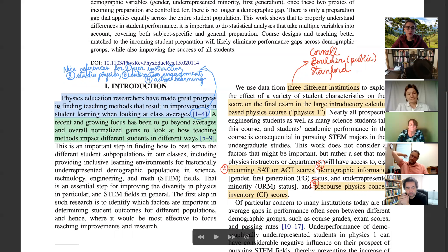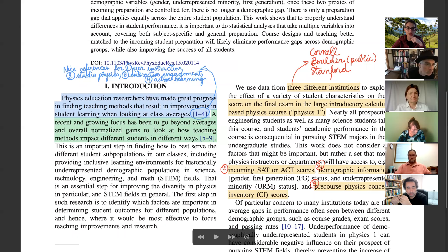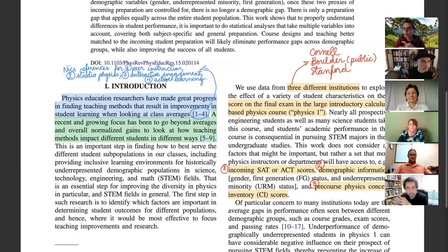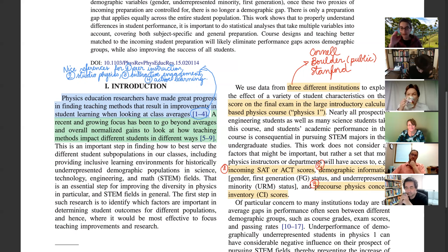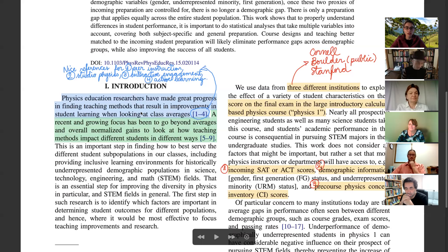Physics education research has made great progress finding teaching methods — peer instruction, studio physics, interactive engagement, active learning. The sample here from Boulder, Stanford, and Cornell consists of excellent students. Even though one institution used interactive engagement, something very special is happening there — these institutions are quite different from a normal two-year college.